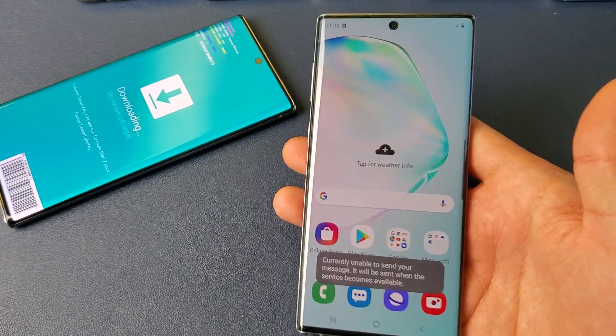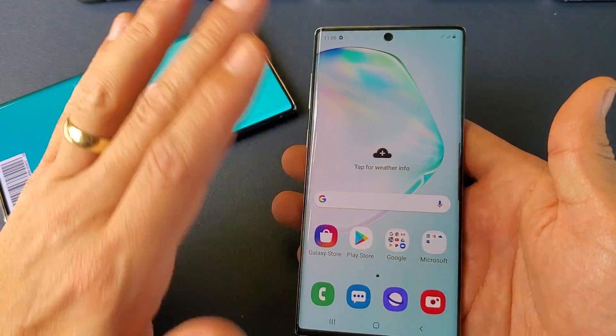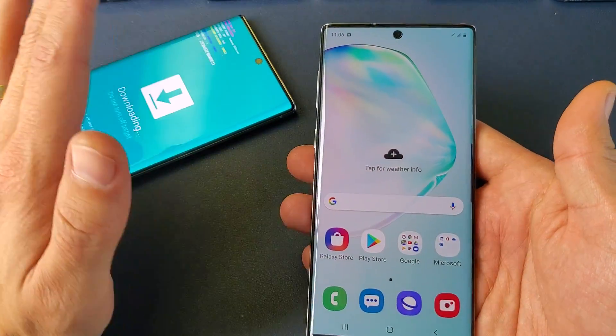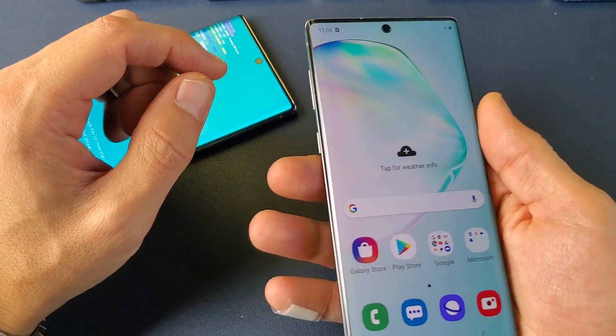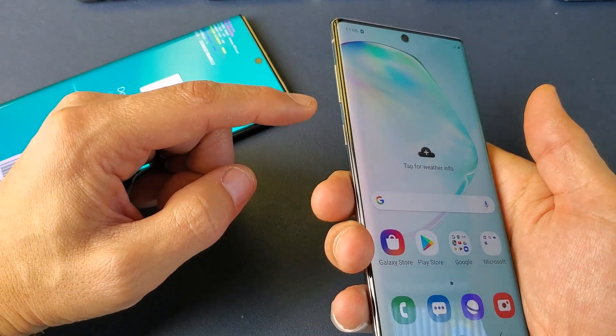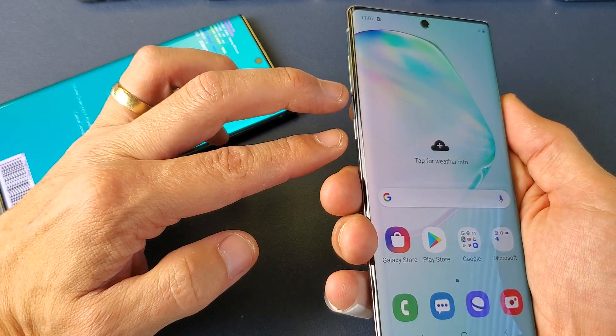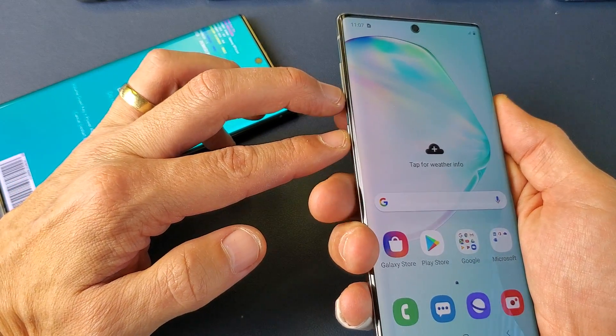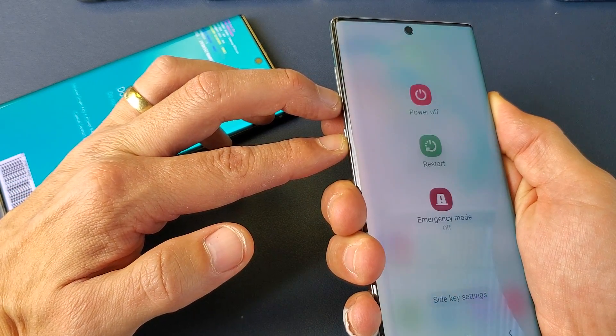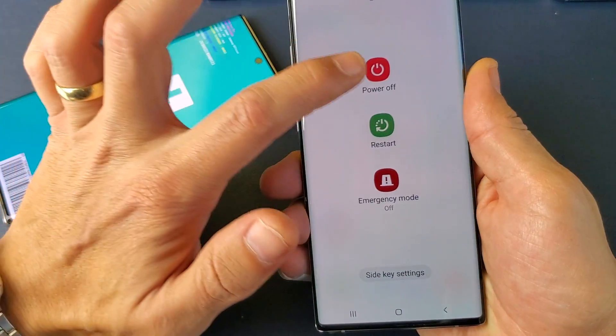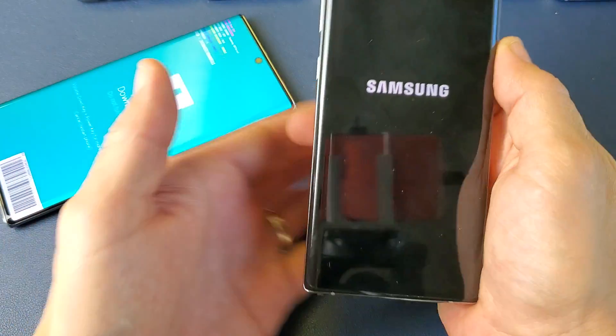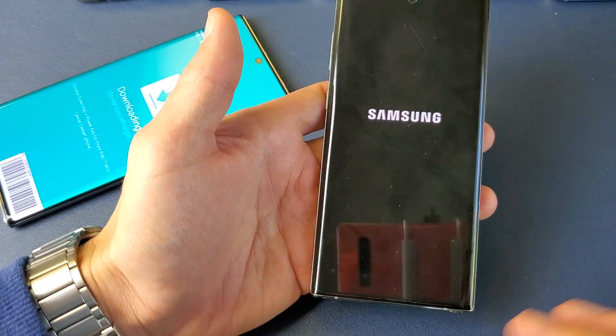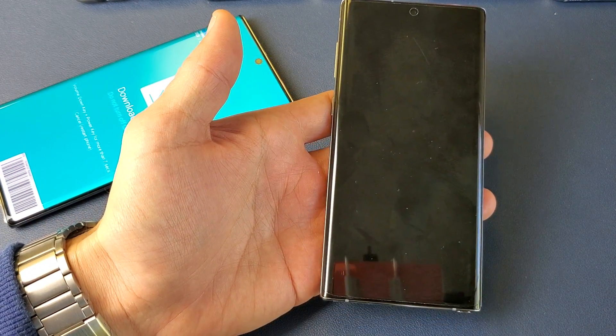So the first thing to enter, to get into the download mode, we have to first turn off our phone completely. So with your Note 10 here, you can press the volume down and the power button at the same time. Press and hold until the power off menu pops up like this. And then go ahead and turn this off. Wait until it's completely turned off.